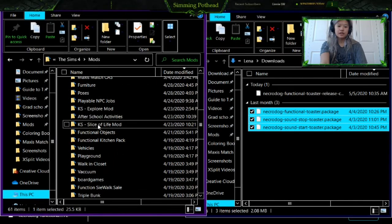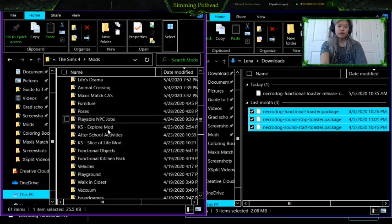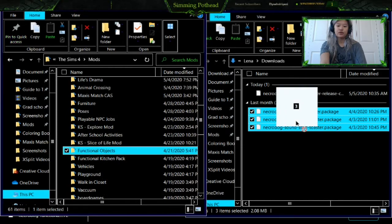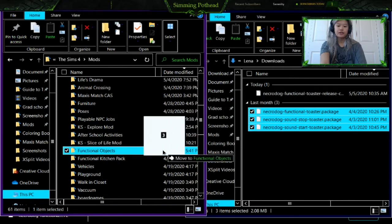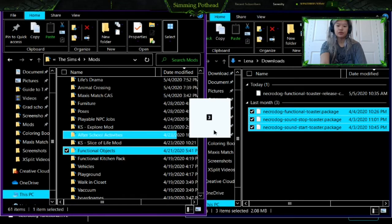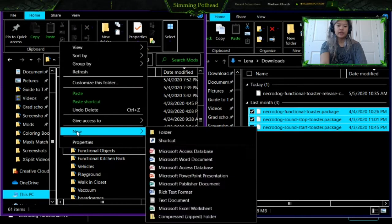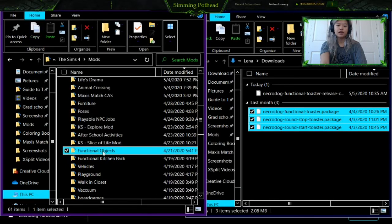You can either just drag and drop into the mods folder directly. I like to keep things more organized, so I have a section called 'Functional Objects.' What I did is drag and drop into that functional objects folder, which you can create by right-clicking, clicking New, clicking Folder, and naming it 'Functional Objects.' You can also call it 'Toaster Mod' if you just want the toaster mod in it.